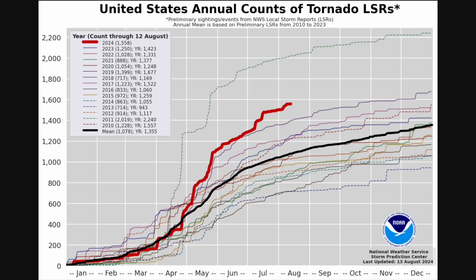Hey everybody, Trey here. Welcome back to another video. Today we're going to take a look back at the 2024 tornado season and see how the forecast we released back in February fared. 2024 has been a very active year, the most active tornado-wise to this point since 2011, and the spring severe weather season played a big part in that.